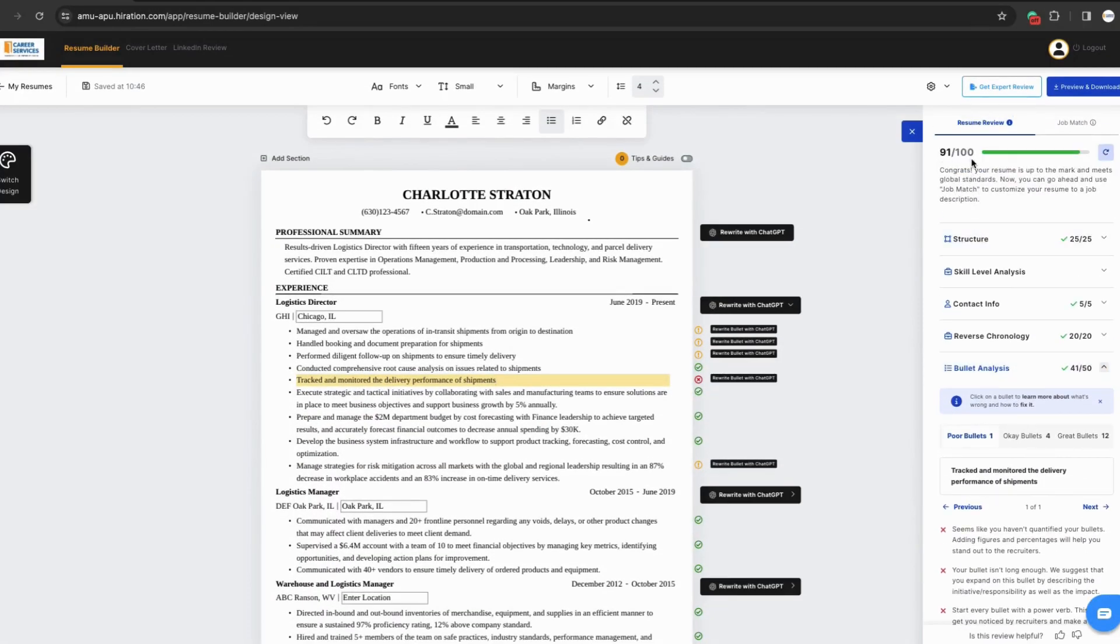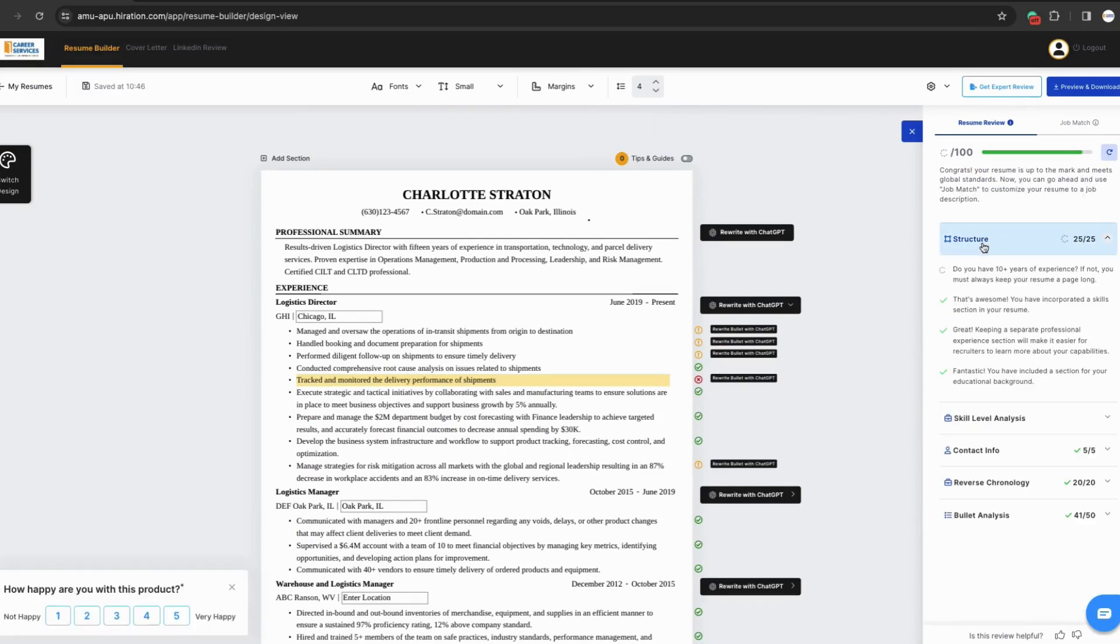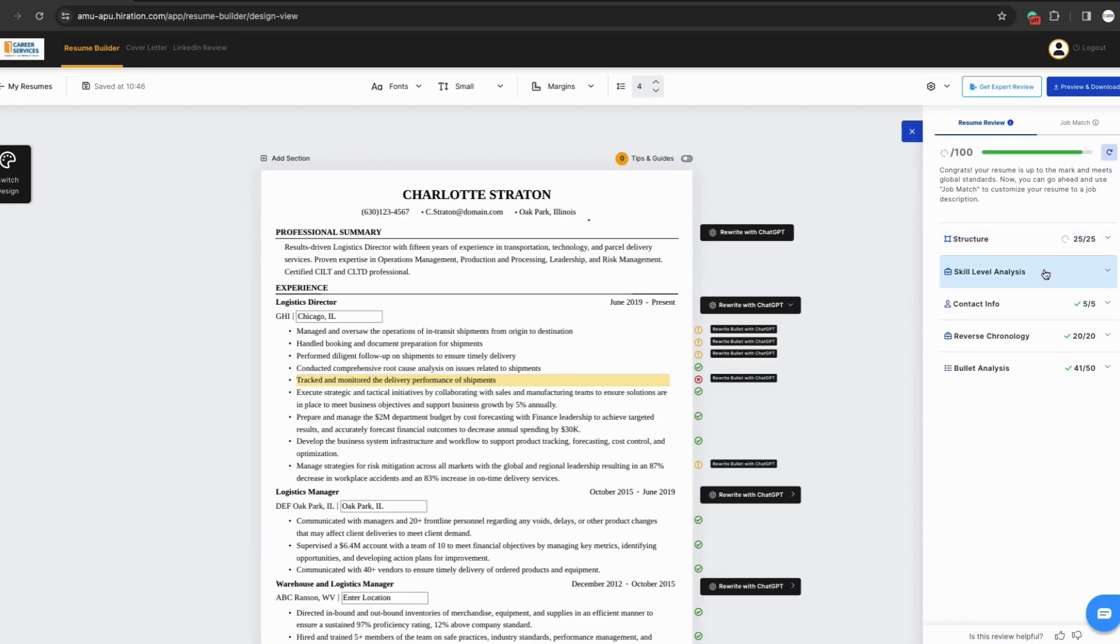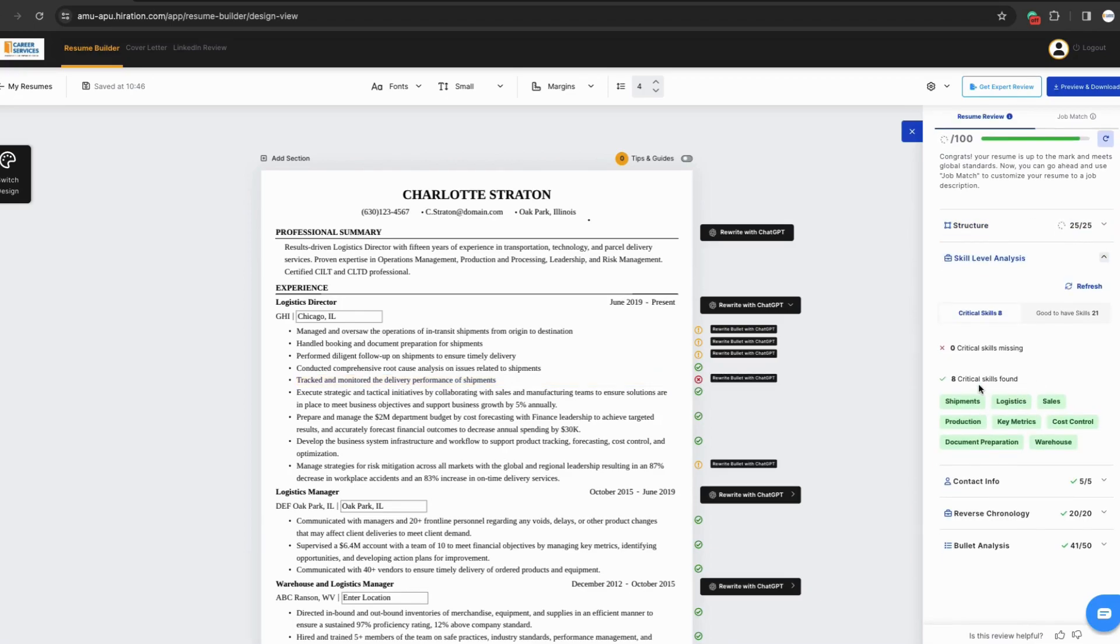Hiiration has other really great features you can leverage as well. Your right side panel breaks down the AI review of your document. The top of the bar will grade your resume. This grade is based on the success of your document structure, skill level analysis, contact information, reverse chronology of the document, and bullet analysis.